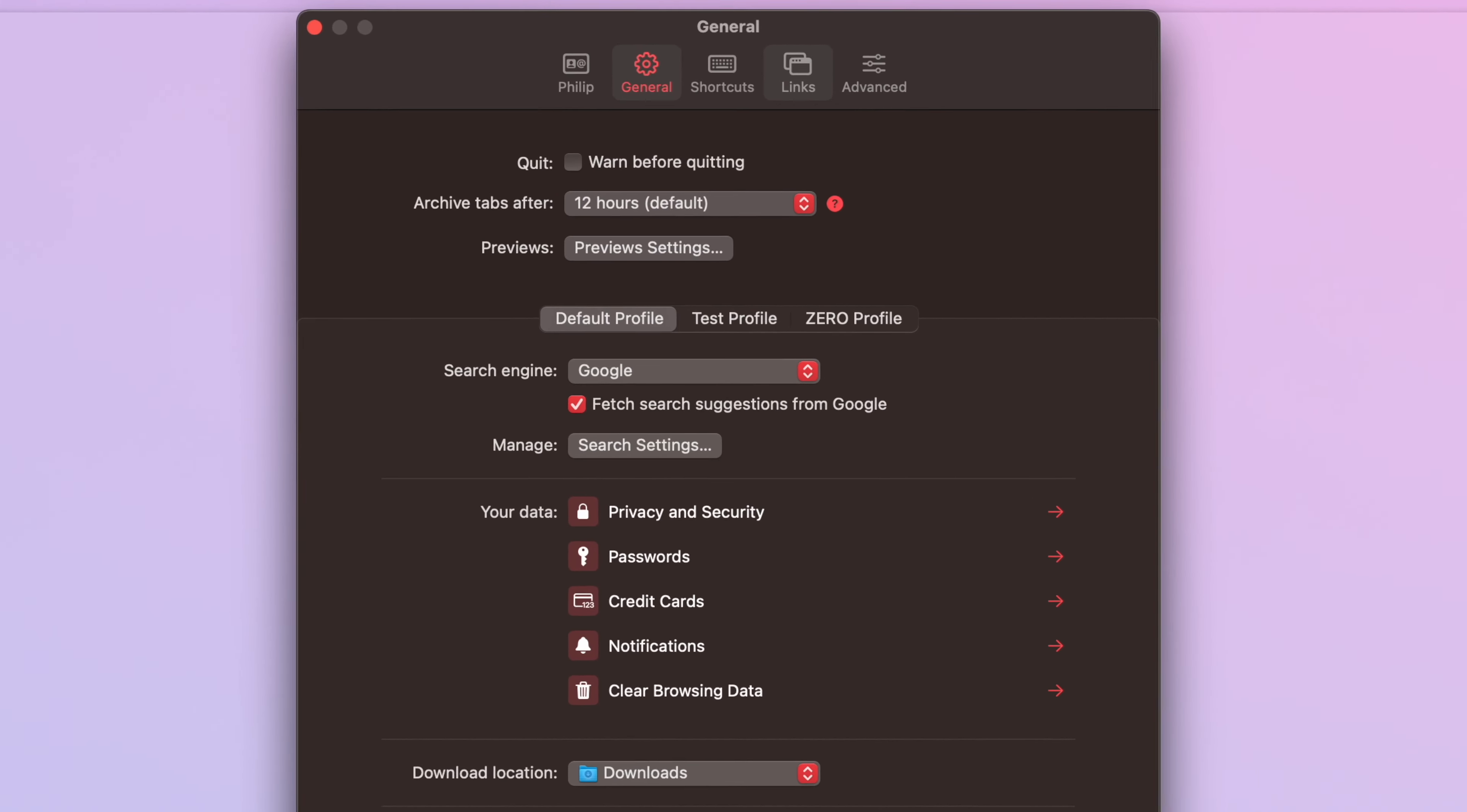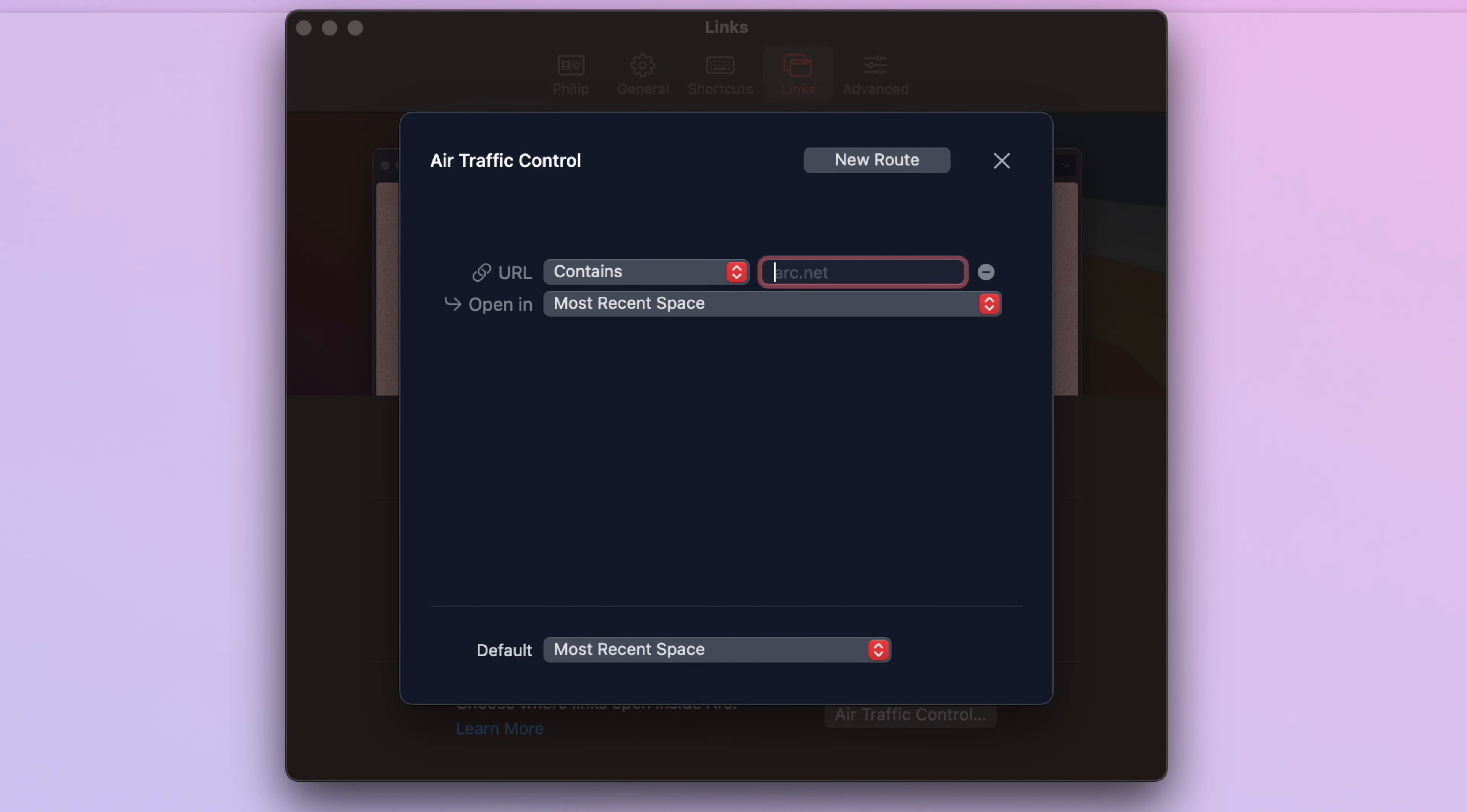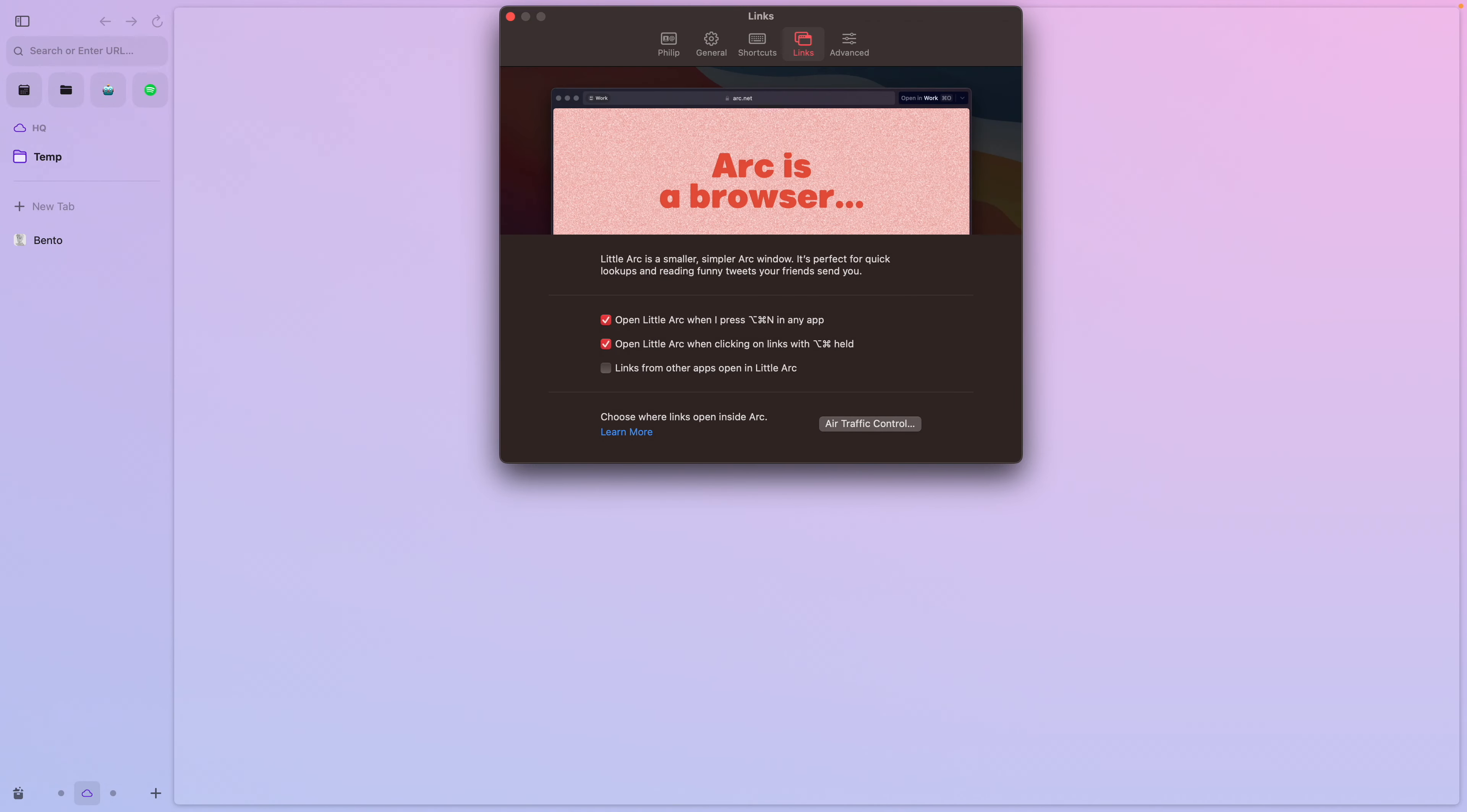Secondly, there's air traffic control. Now, I will admit I don't use this personally, but I can see just how useful it may be for some people. Basically, you can choose where links will open up in ARK. For example, if you have a workspace for entertainment and one for working on code, you can make it so that any link containing GitHub and Stack Exchange open in your code workspace, while any YouTube or Twitter link will open in your entertainment space.